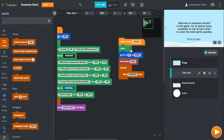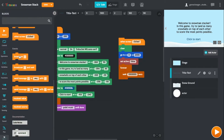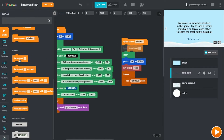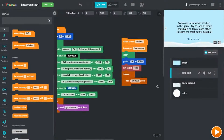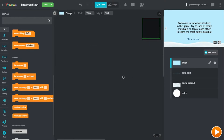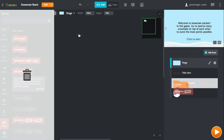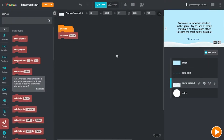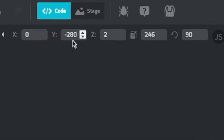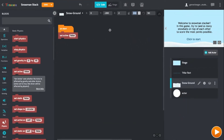When we press the screen, we also want other objects to receive an event, and we're going to call it Game Start. Go to Events and find Broadcast, and we're going to broadcast Game Start. Since the only thing we want to move from Gravity is the snowman itself, let's set Active to False for both the stage and the ground. For the ground, we also want it to stay in position, so set these numbers to x0, y-280, z2, and size 246.